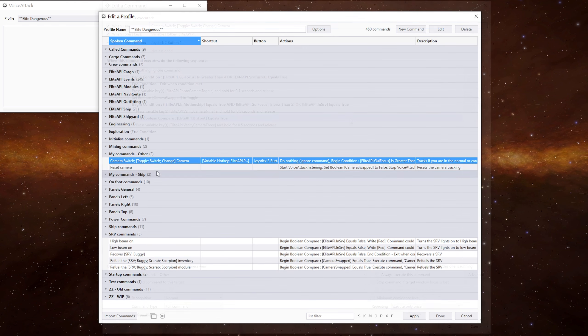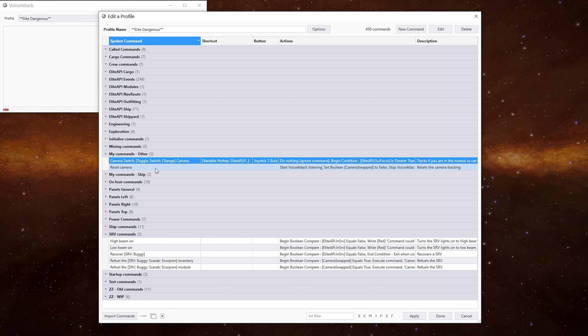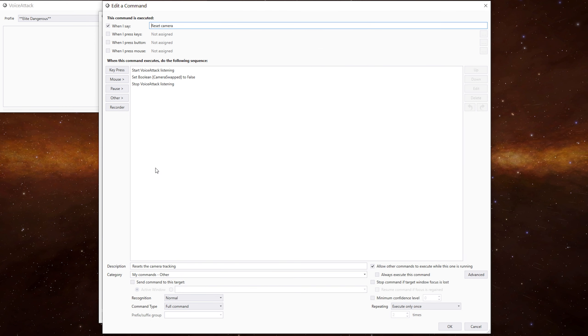And then we've got a reset camera. So if you ever get out of sync with the camera view and the camera tracking variable, make sure you're in the normal view, reset camera and it will set it to false.